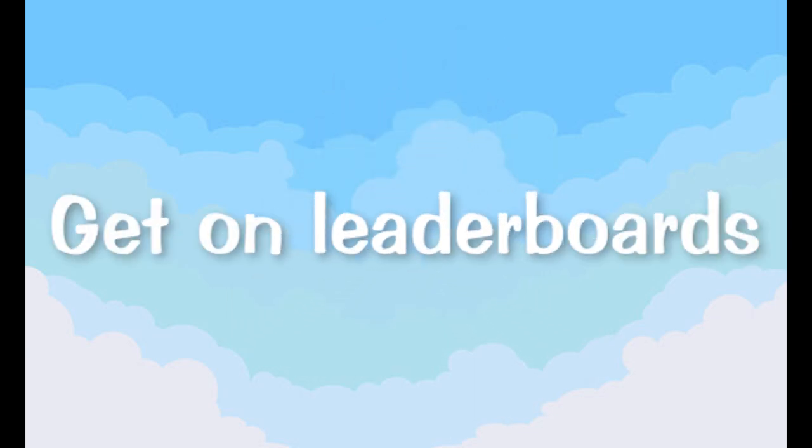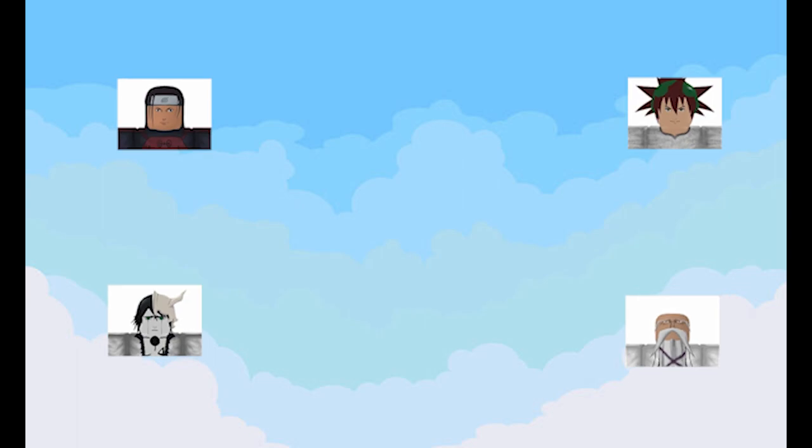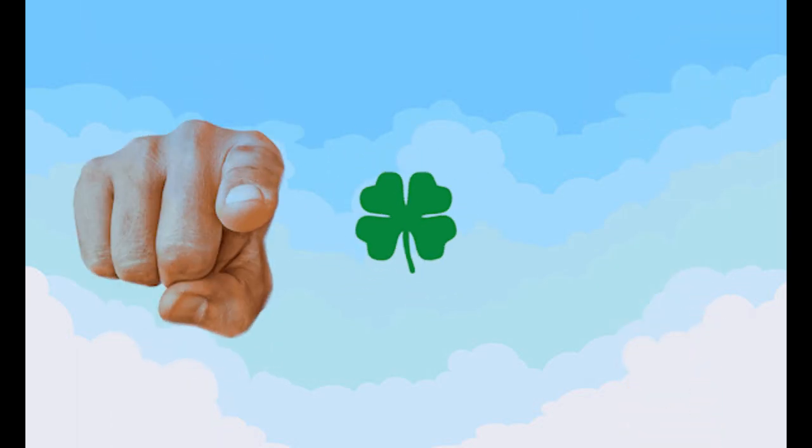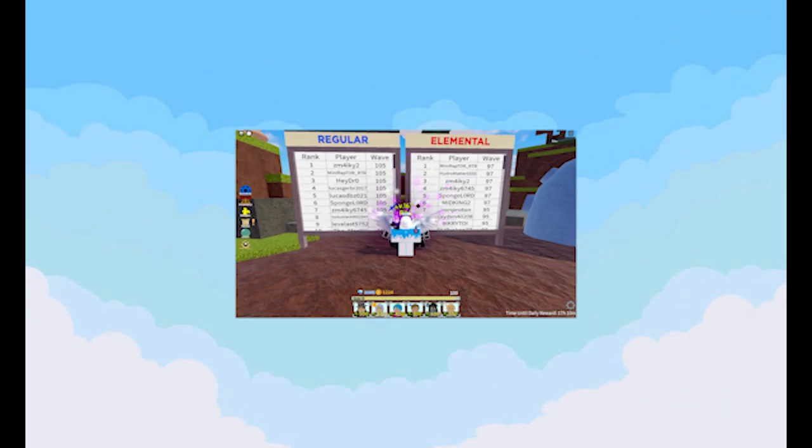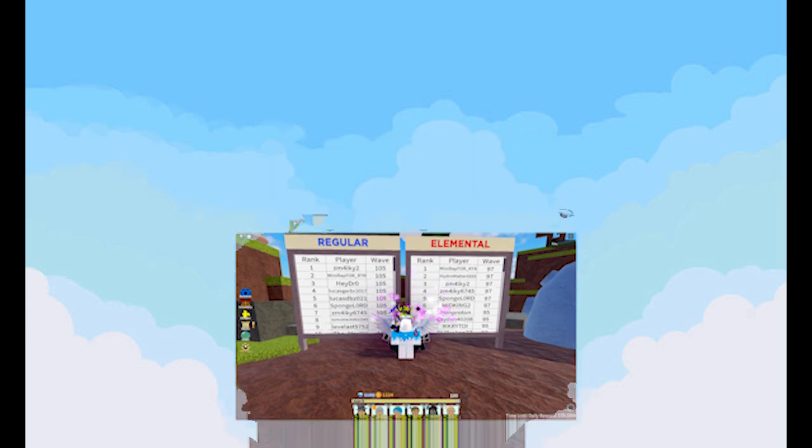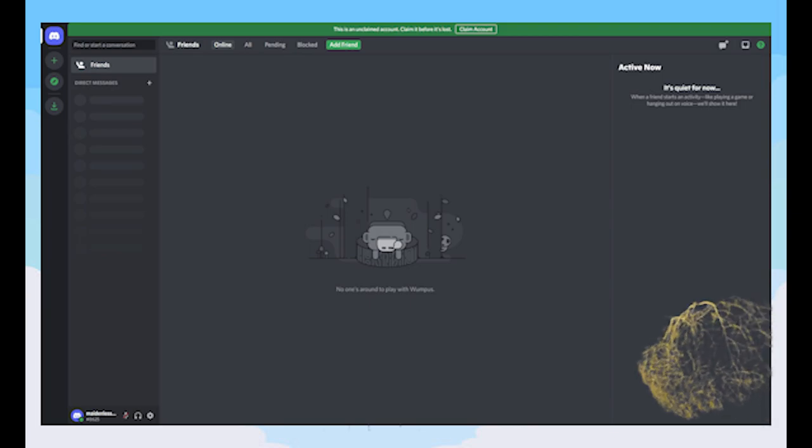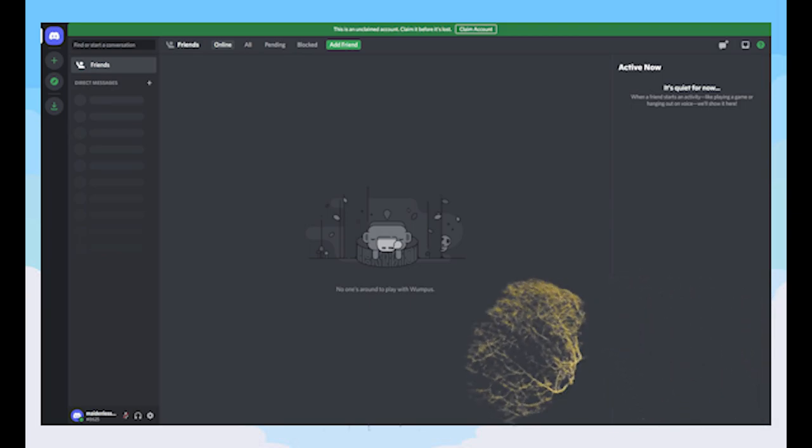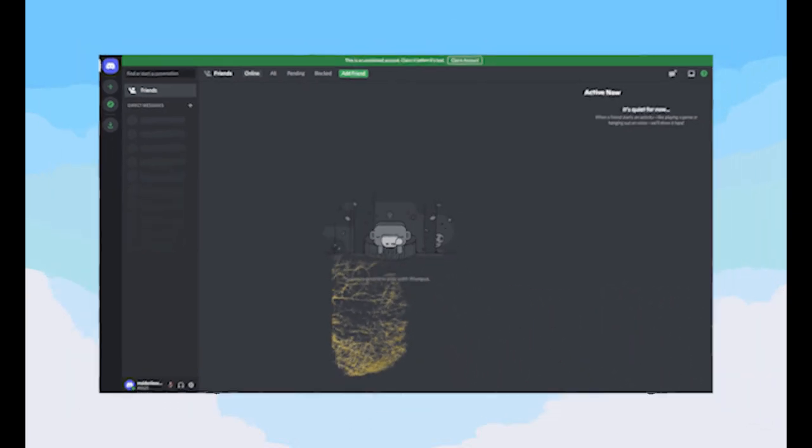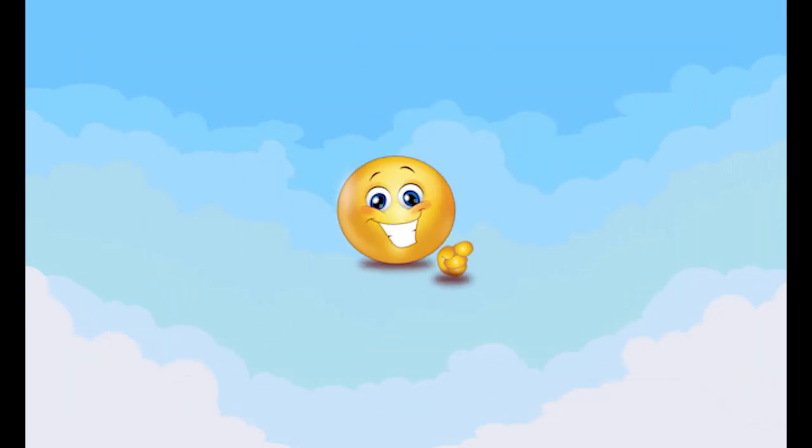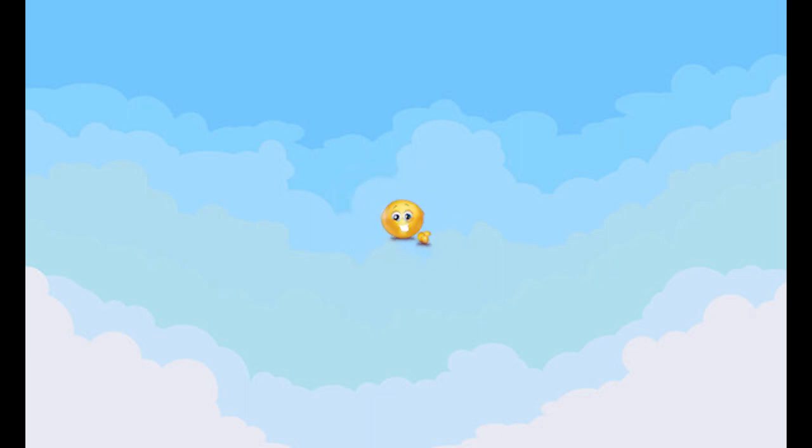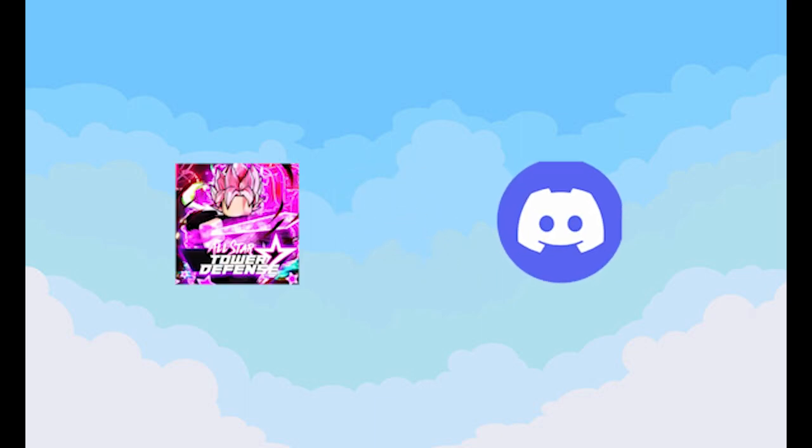So you want to get on leaderboards and get those juicy leaderboard units? Lucky for you, I know how. Getting on leaderboards usually requires a group of people, so get a couple friends. What's this, you have no friends? Well, it's your lucky day because there's a bunch of people just like you in the official All-Star Tower Defense discord server.